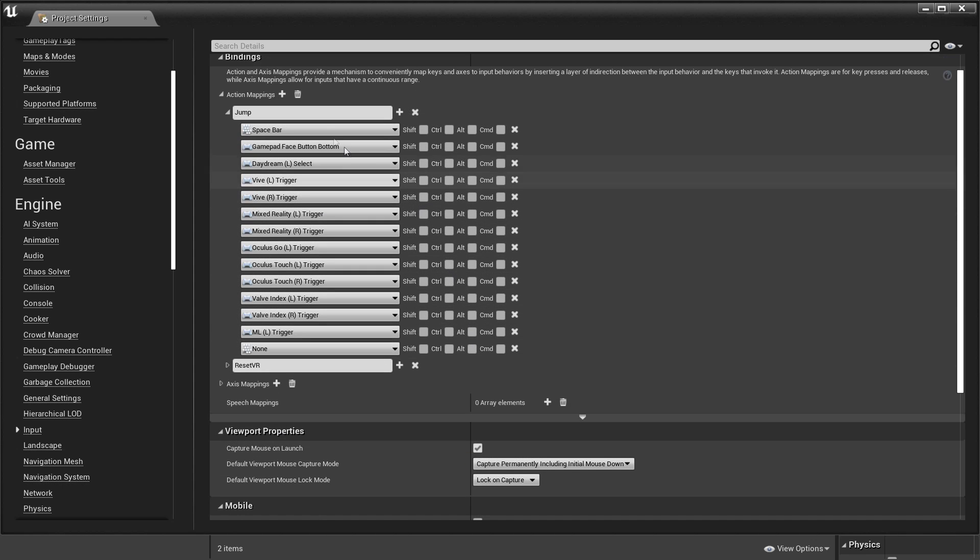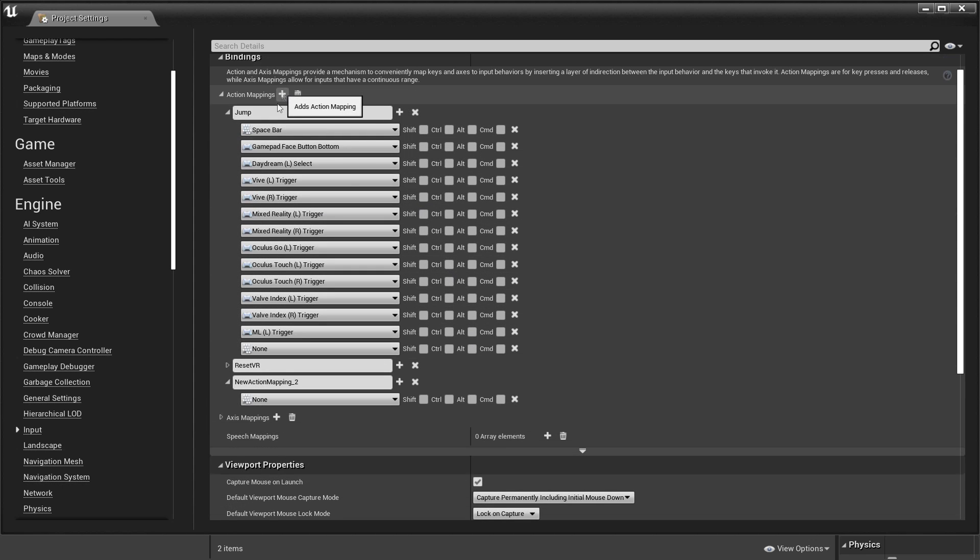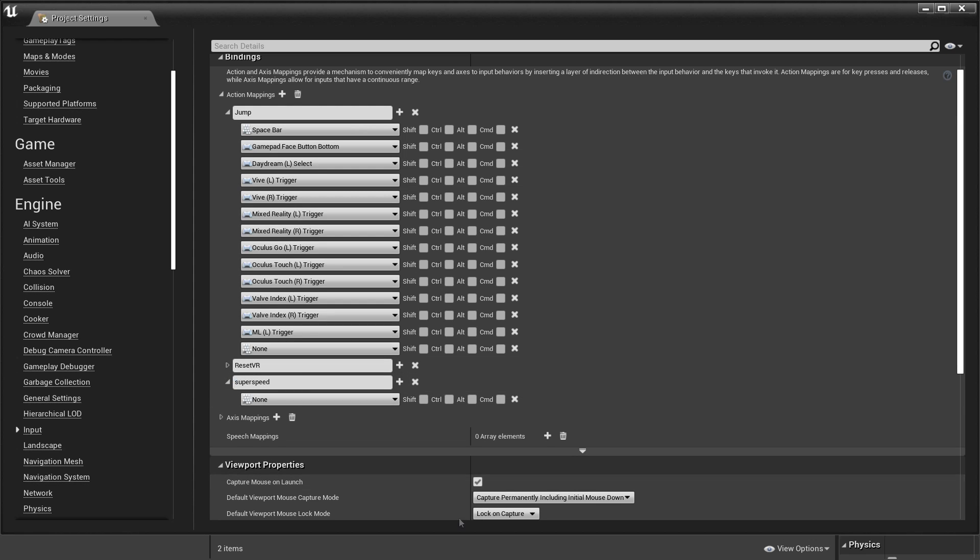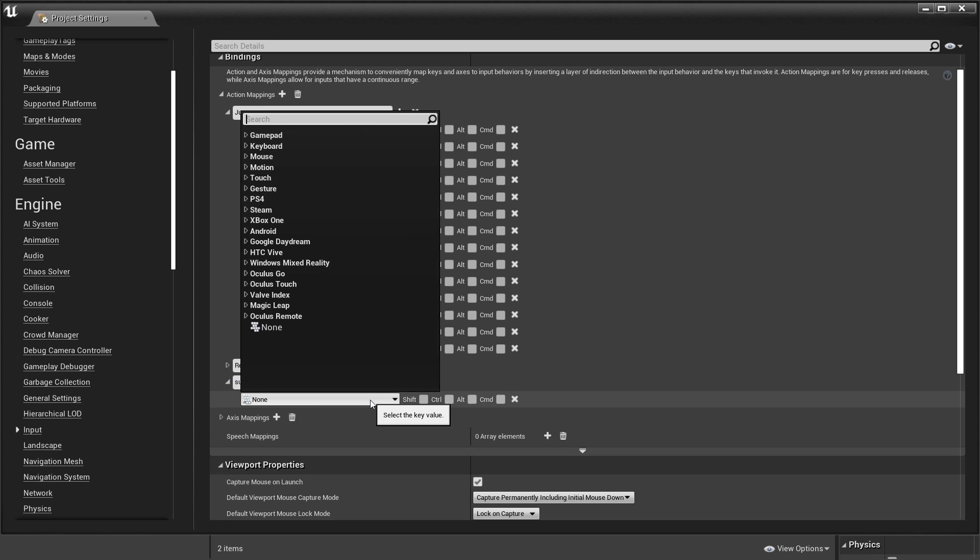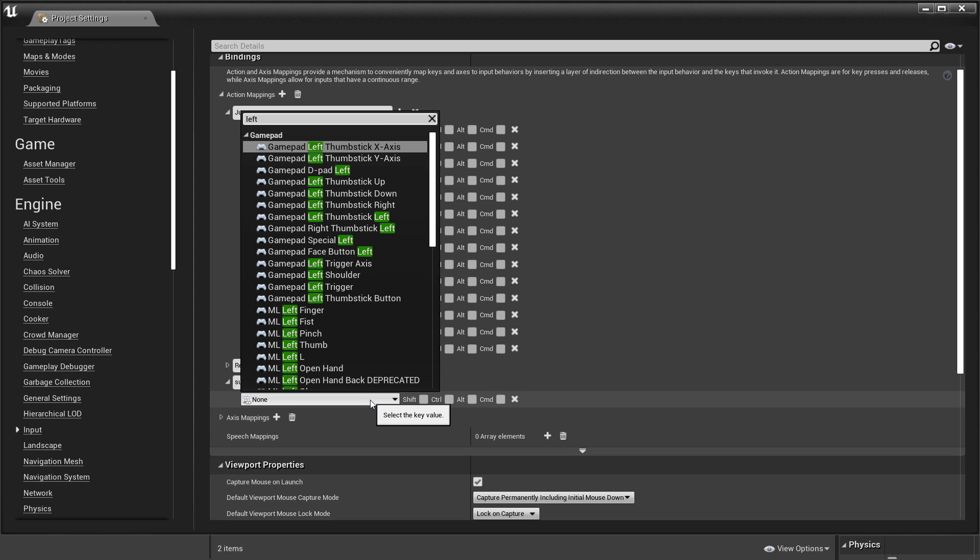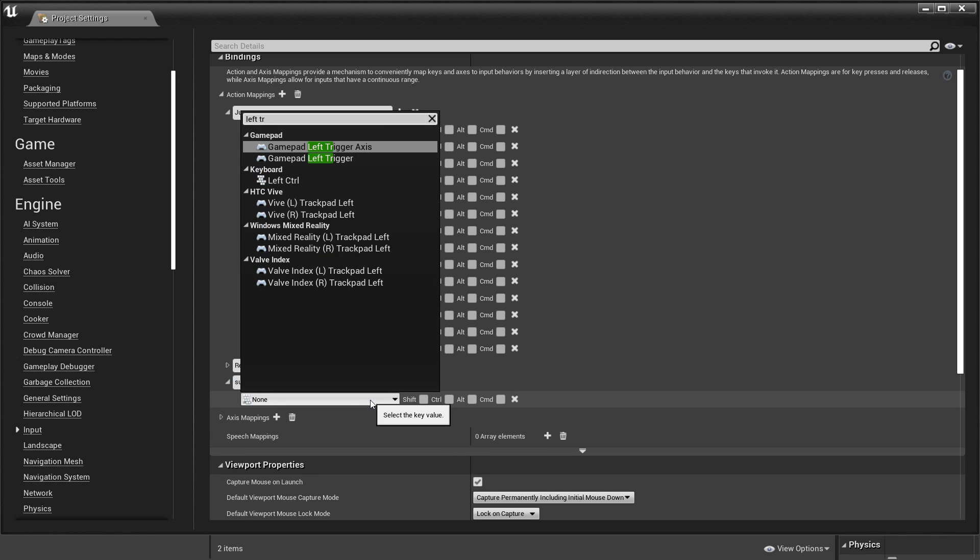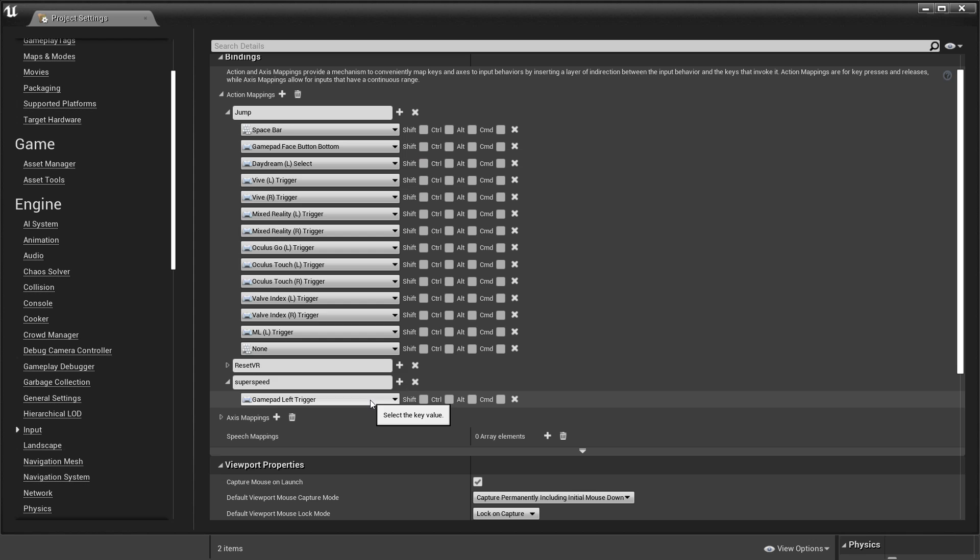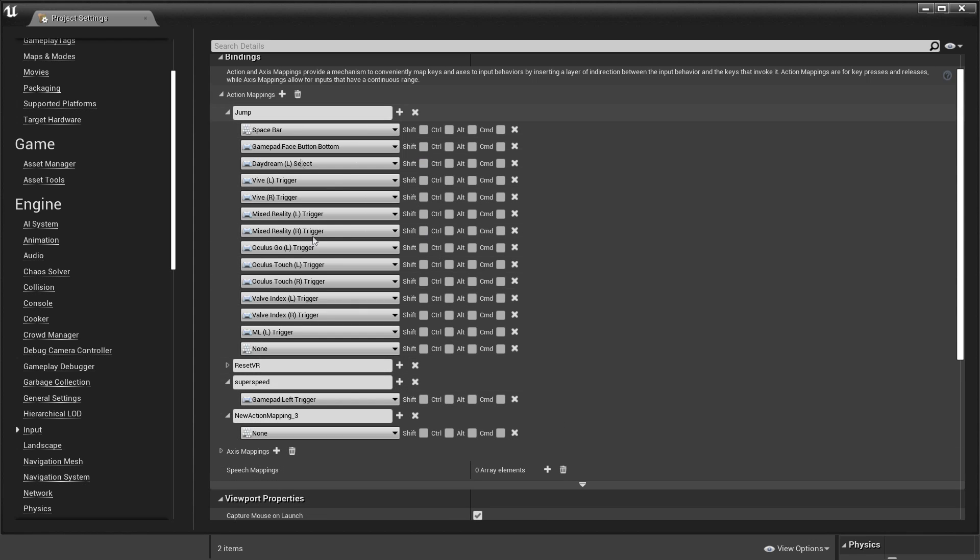Now that we have got that, I am going to add some action mappings for my character. I am going to add an action mapping so that he can trigger his super speed ability. I will call this super speed. I am going to make it so that my player has to press the left trigger button on his controller to activate his super speed.